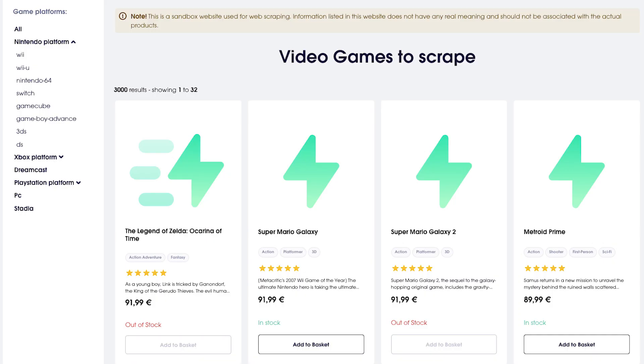But does that make ChatGPT useless for web scraping? The short answer is no. Before moving to the step-by-step guide, let's briefly introduce our demo target for this tutorial. We will extract data from the Oxlap Sandbox, a dummy e-commerce store that maintains video game listings in several categories. Here's what the landing page of the store looks like.